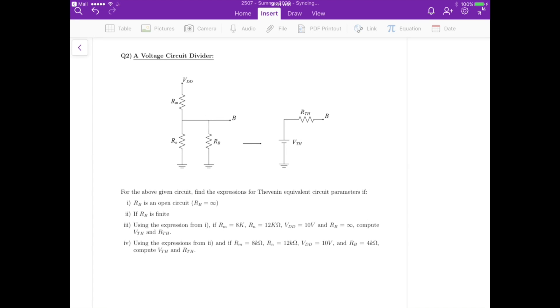Hi everyone. This is the first video from 2507 Summer 2020 regarding this set of questions, set problem 1. This is question 2.